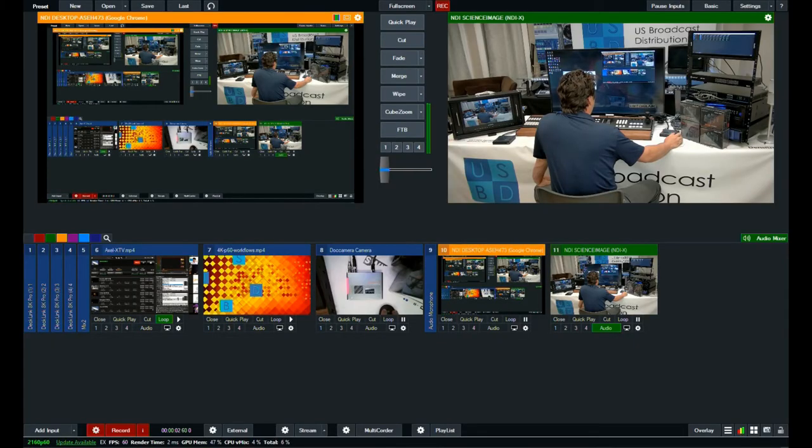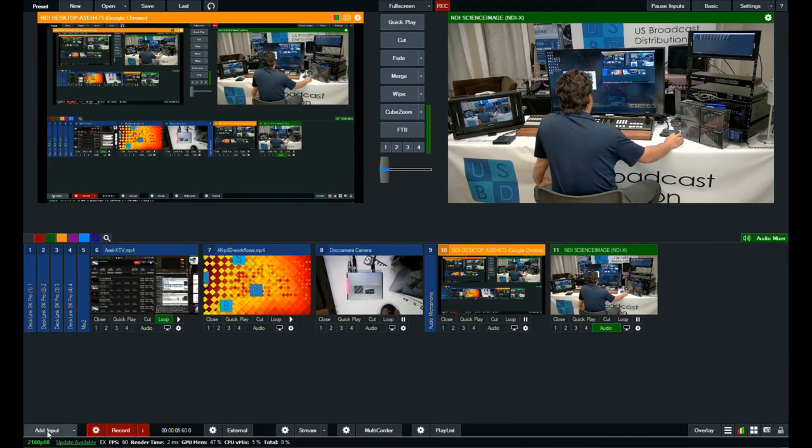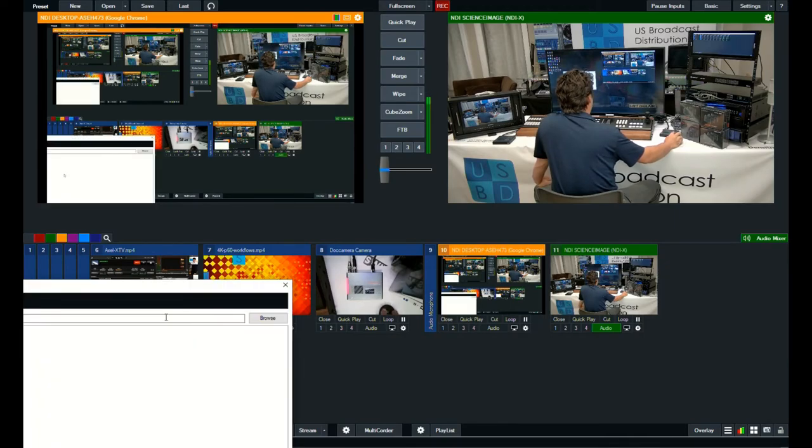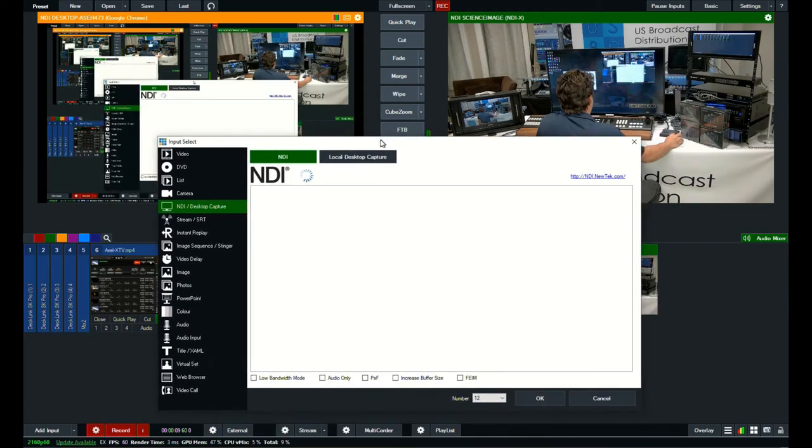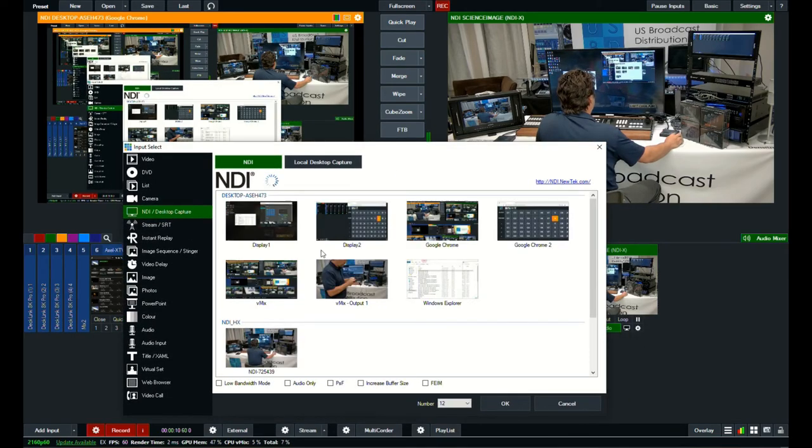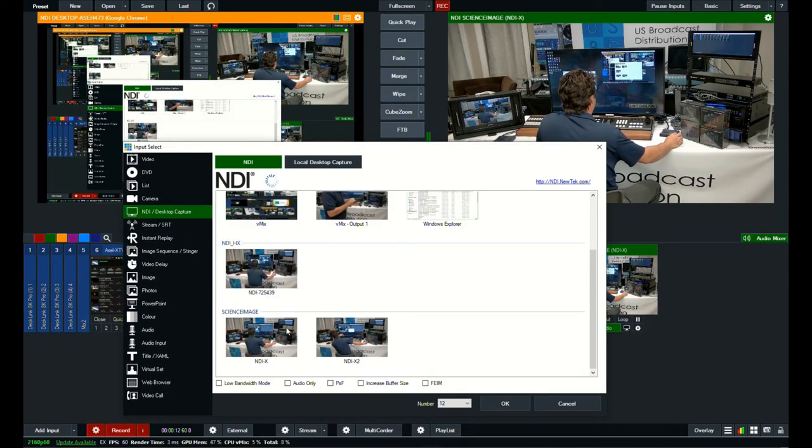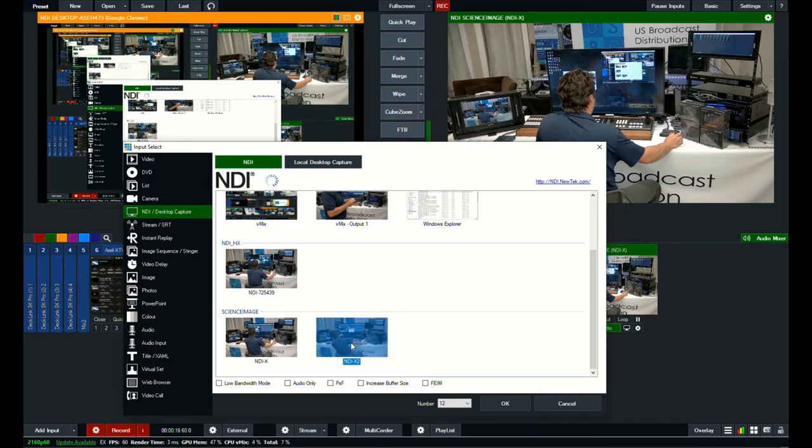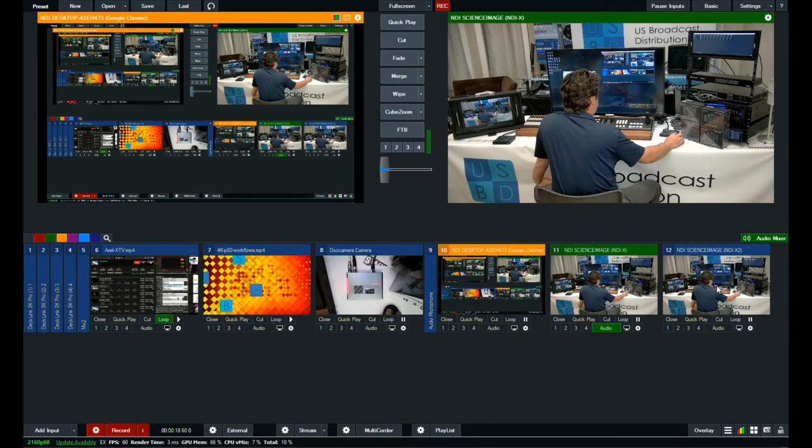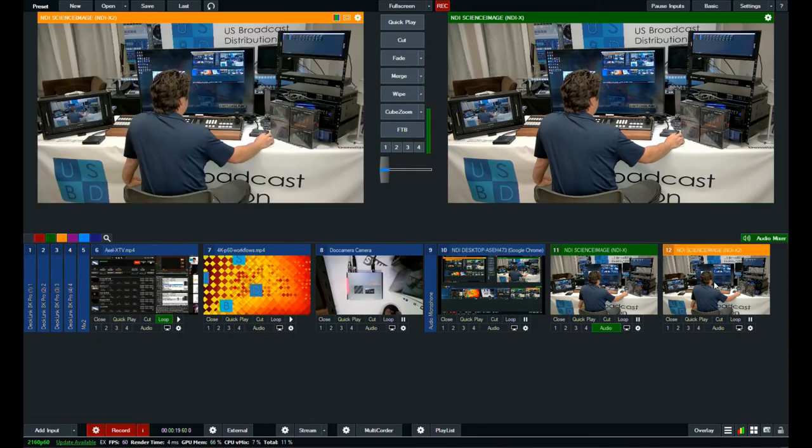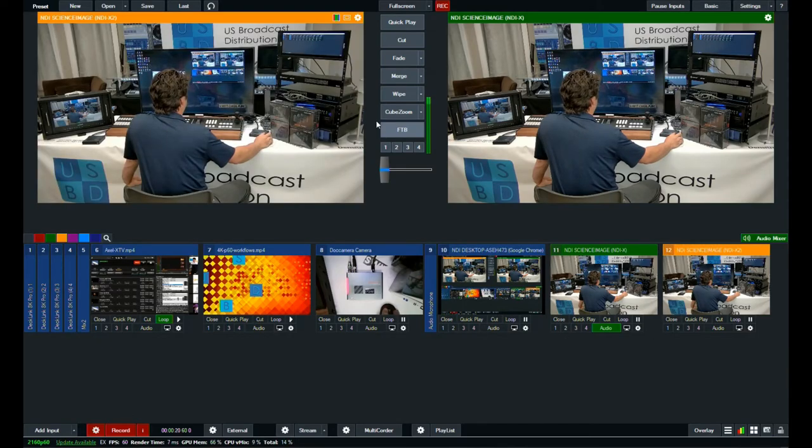Working with these sources in vMix is relatively easy. We can just go to add input, NDI desktop capture, wait for the input to show up. And then we have our two encoders. We've got our HD and we've got our 4k encoder.